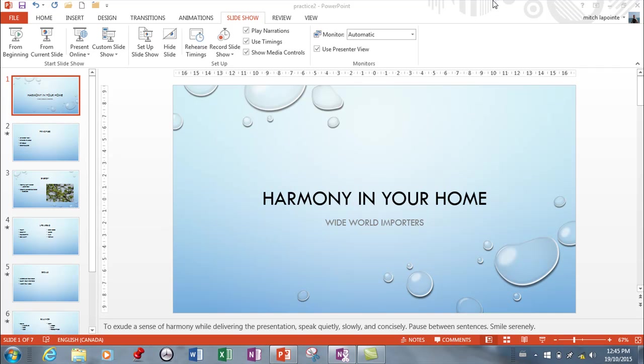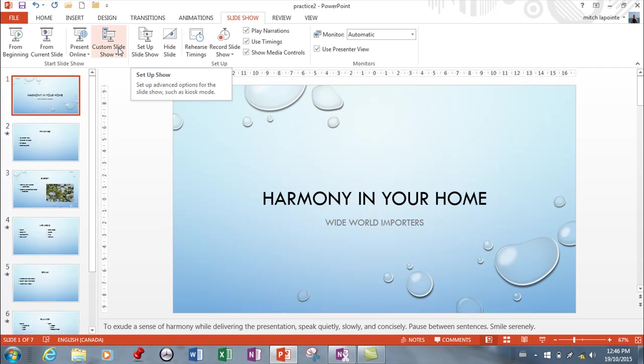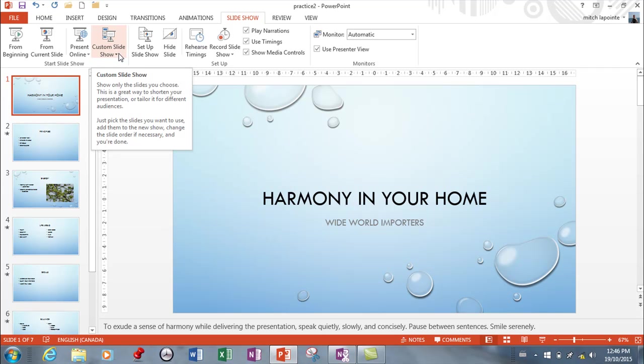In this video I want to talk about the Slideshow ribbon and what you can do from here. I've got my presentation all done, but I want you to know that you can set up your slideshow in a variety of ways. You can also set up a custom slideshow. Say, for instance, you have this presentation.